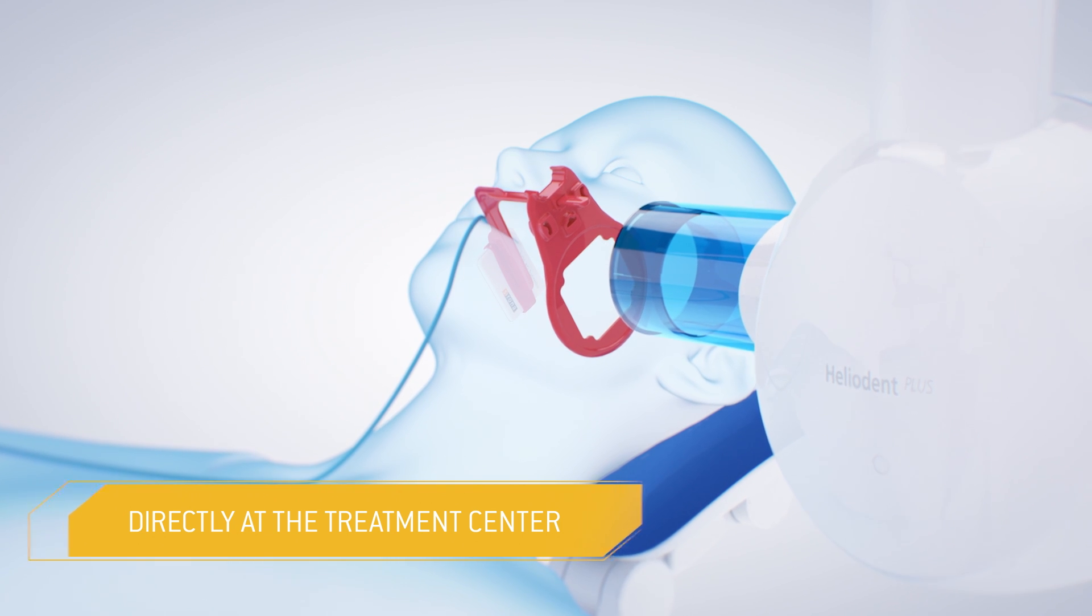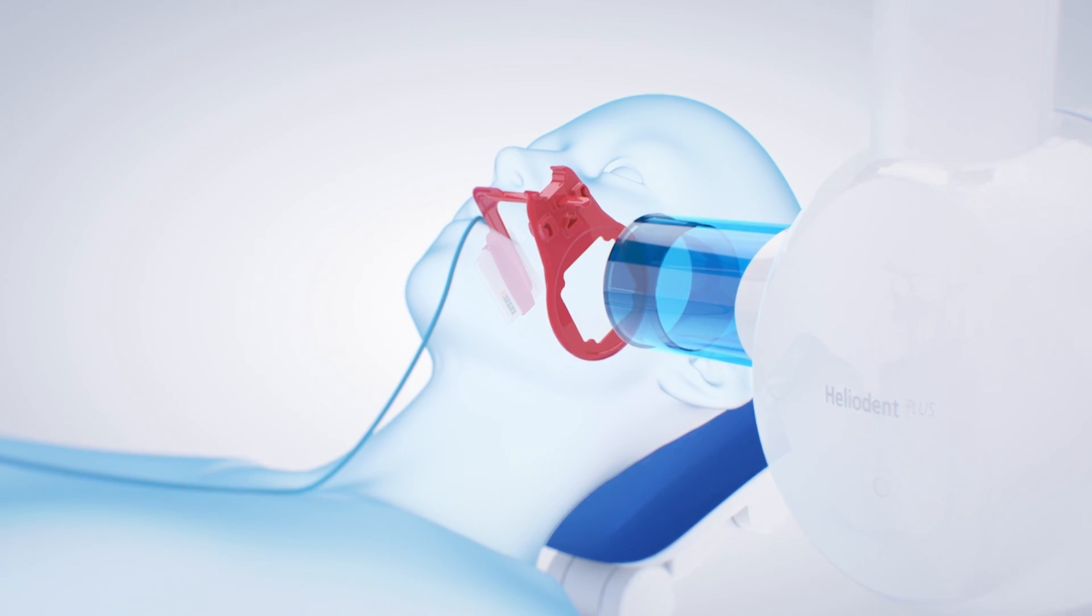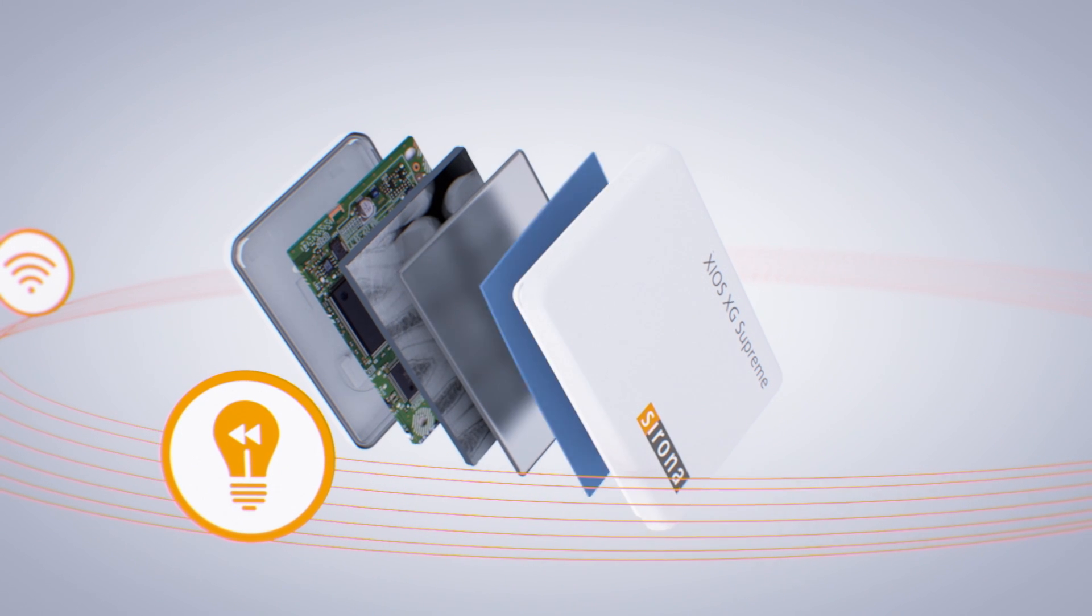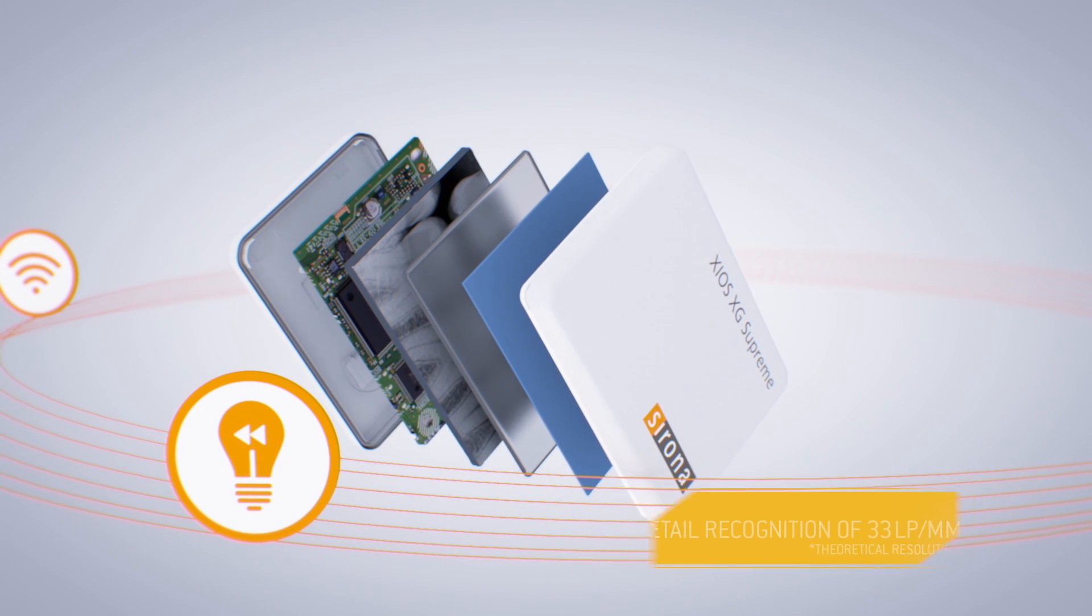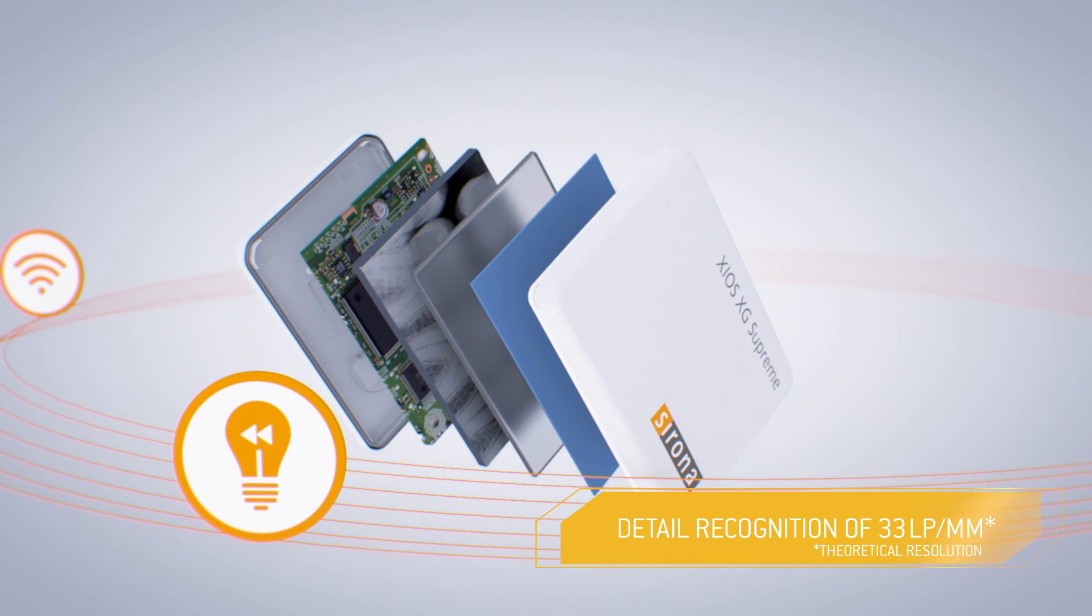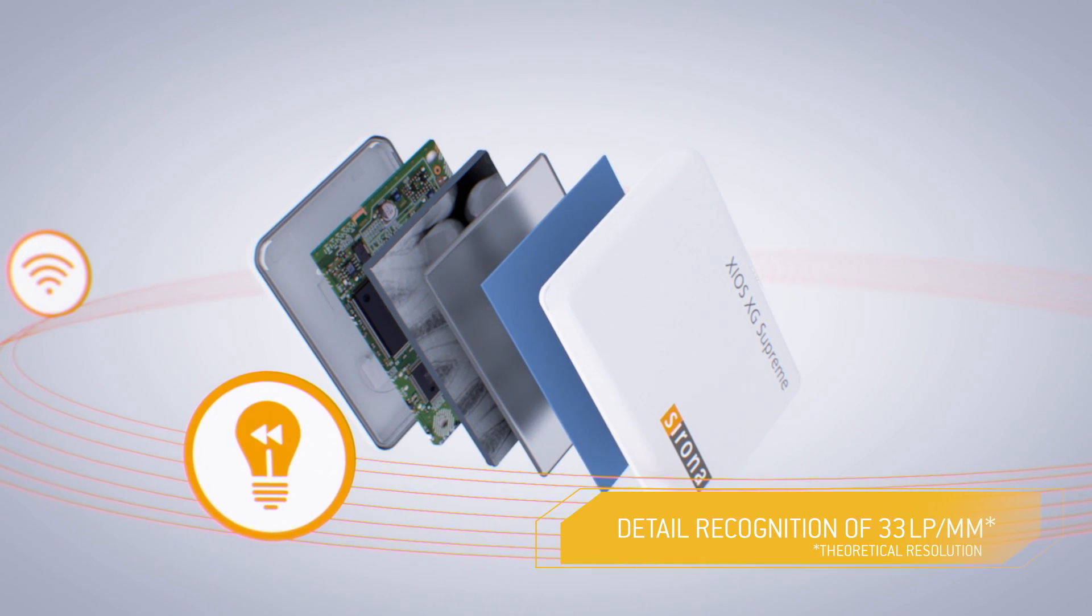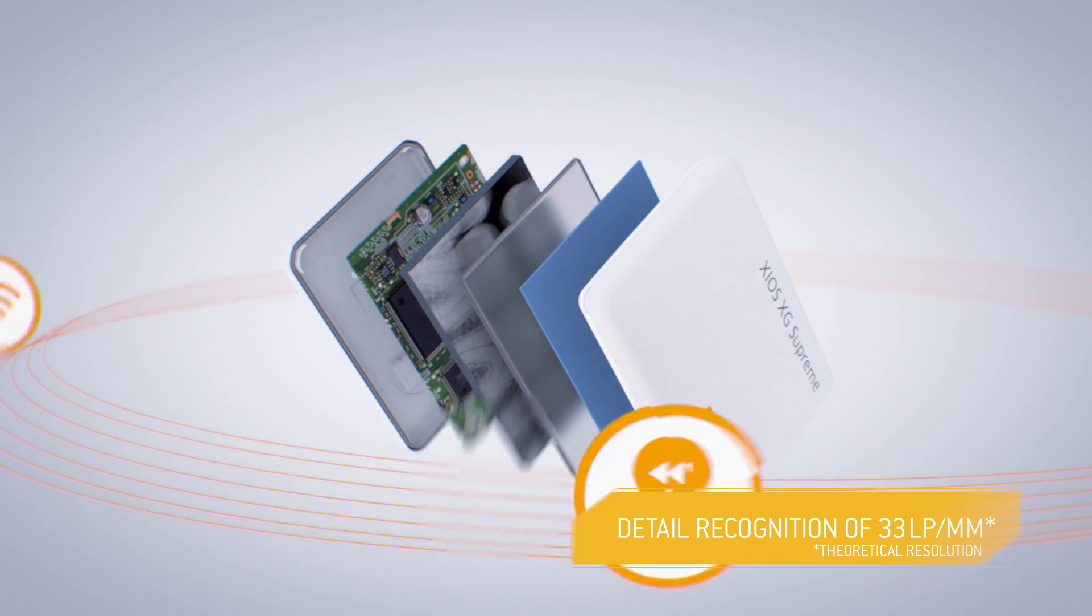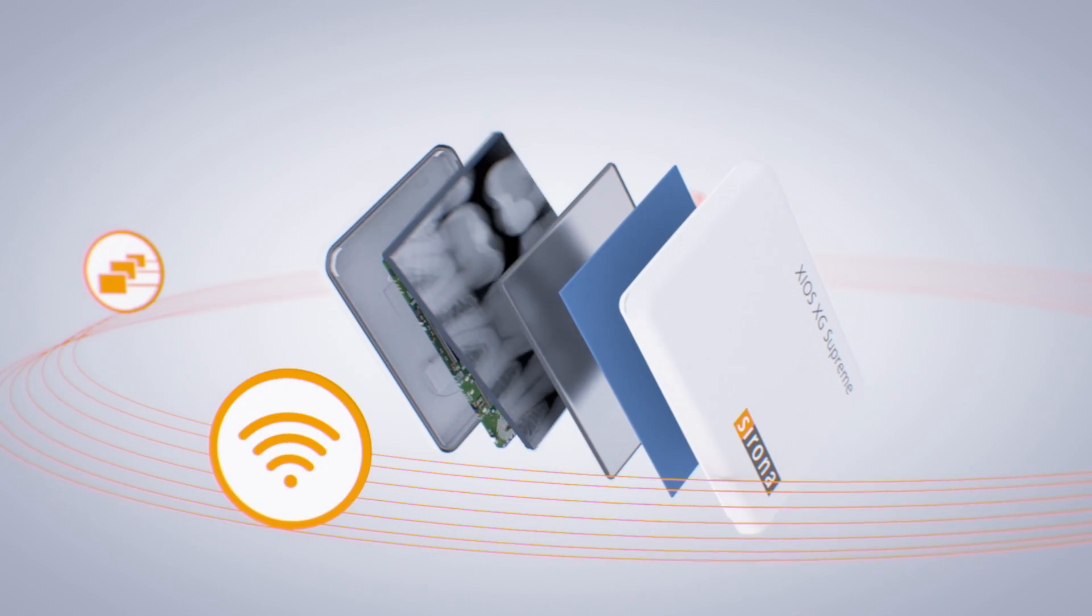In the process, second-generation CMOS APS technology and a CSI scintillator team up to deliver low-noise, high-contrast images for superior diagnostic reliability.